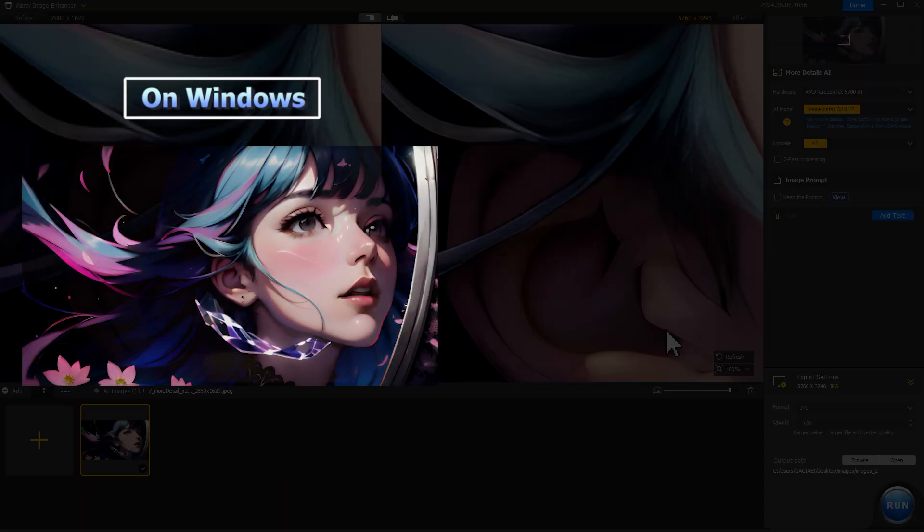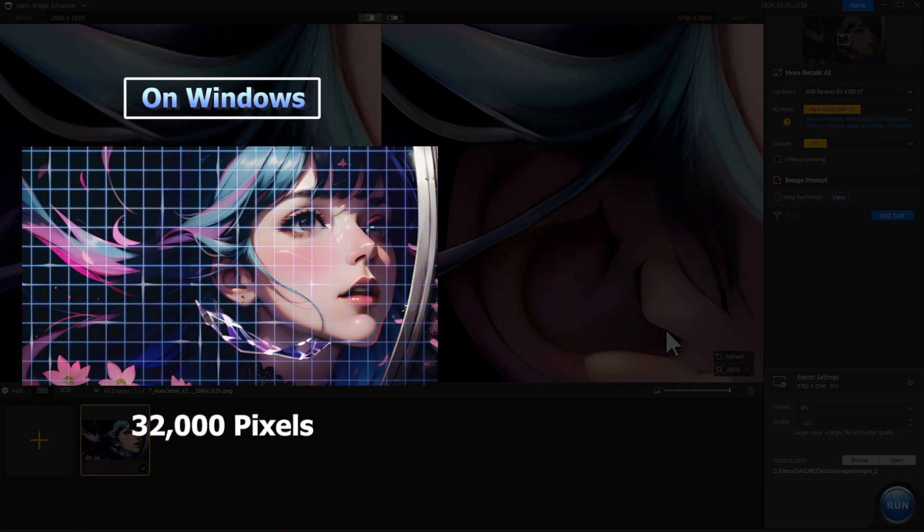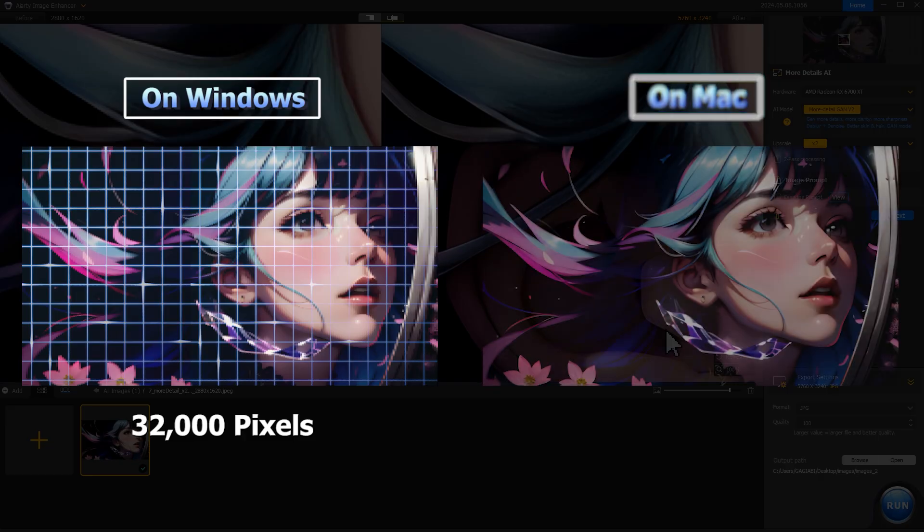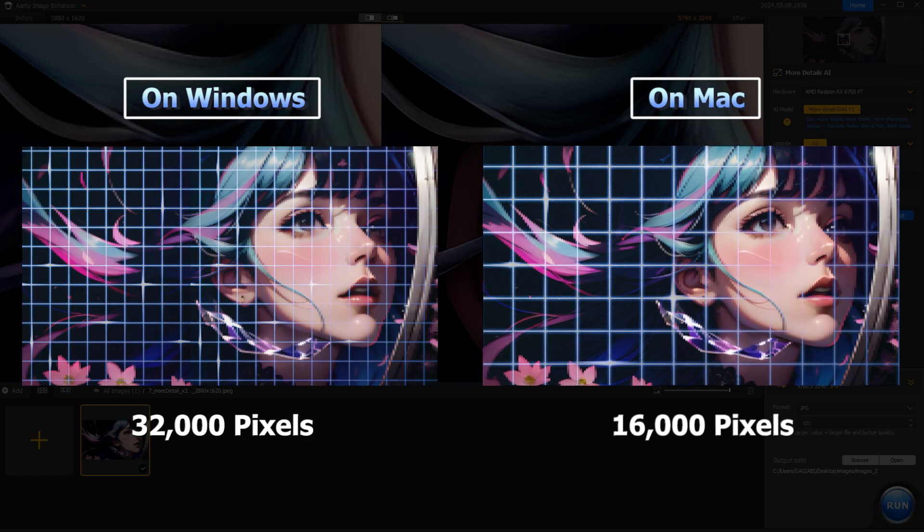On Windows, you can now upscale the image's width or height to be up to 32,000 pixels. On Mac, this could be up to 16,000 pixels.